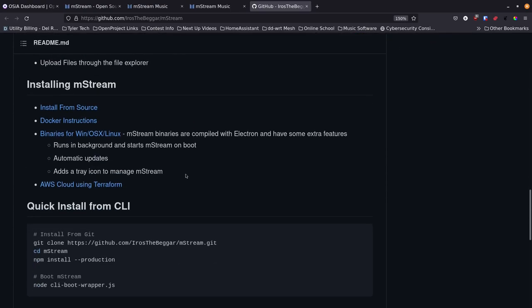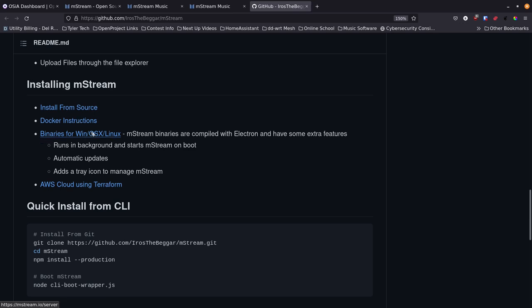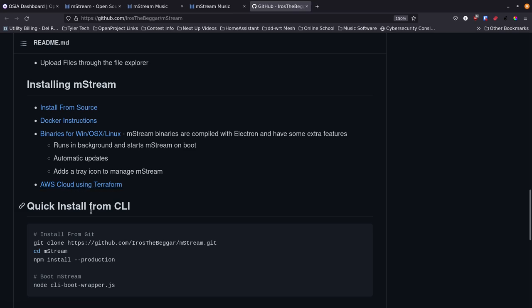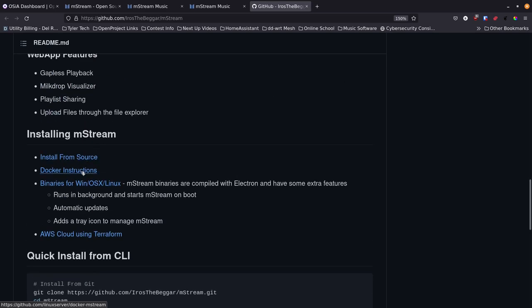Let's jump over to GitHub. About the middle of the page we have 'Installing mstream.' You can install it from source on GitHub, which is great if you want to do development and help the project. There are also binaries available for Windows, macOS, and Linux — just grab the binary for your version and run it as a server with background running, automatic updates, and a tray icon. If you're an AWS user they have a Terraform option as well.